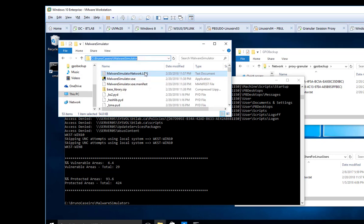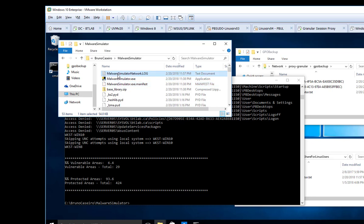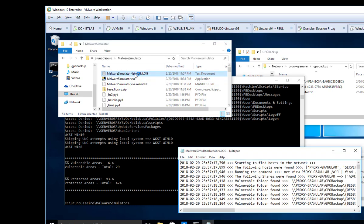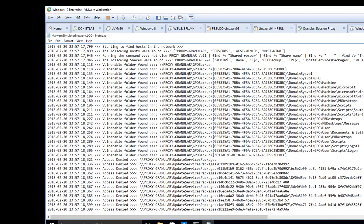So in the folder where you run the tool, it's going to create this Malware Simulator Network dot log. Just open it, and then here you can see for instance...